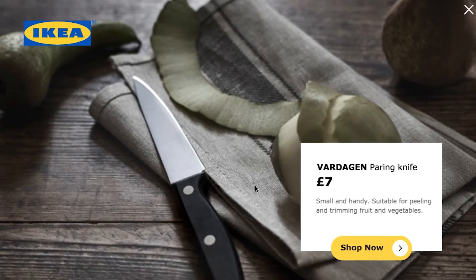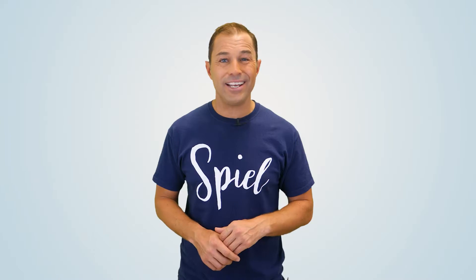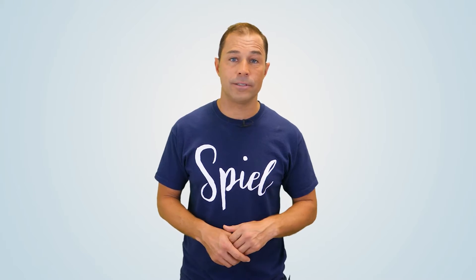According to the interactive video platform Wirewax, you'll see a drastic nine times higher engagement with sticky hotspots when compared to static ones.